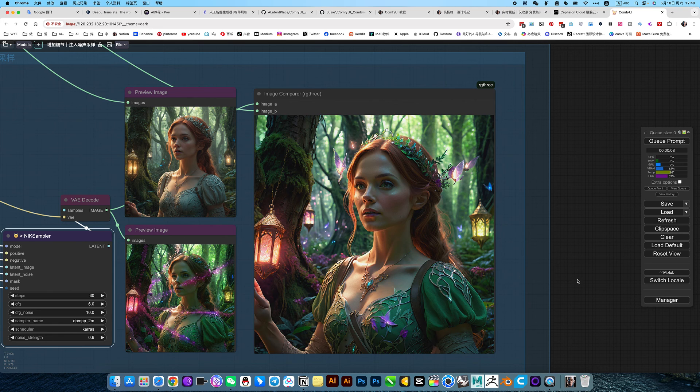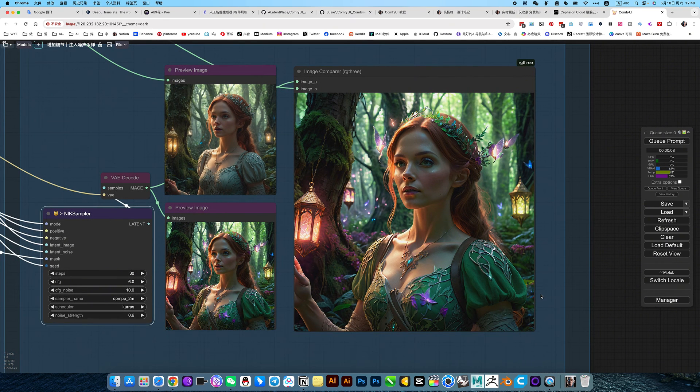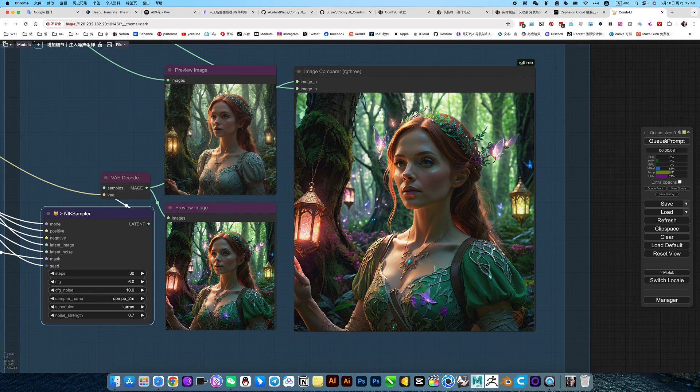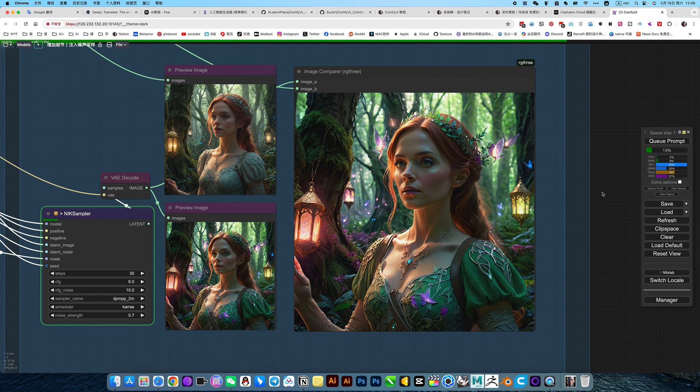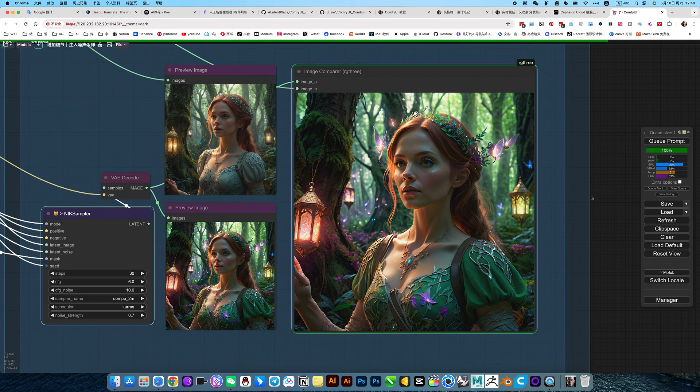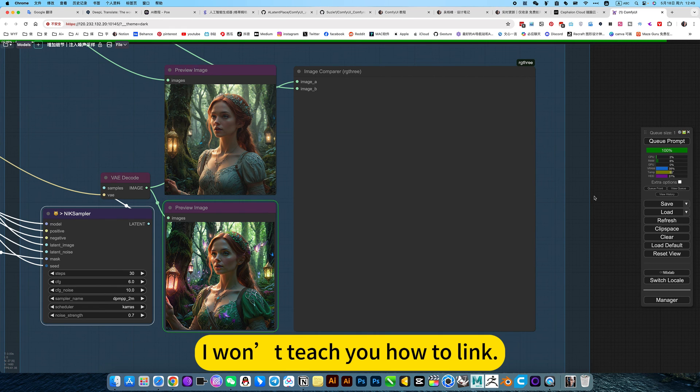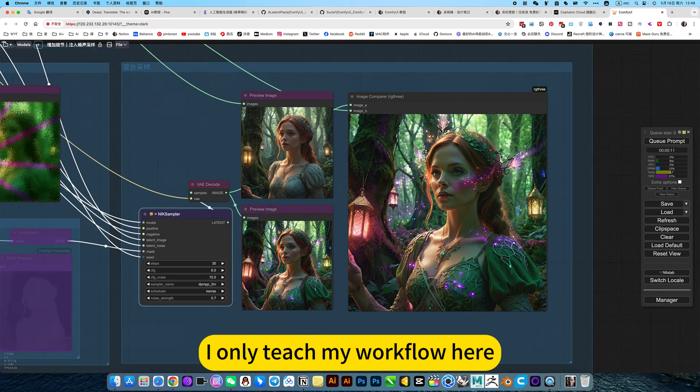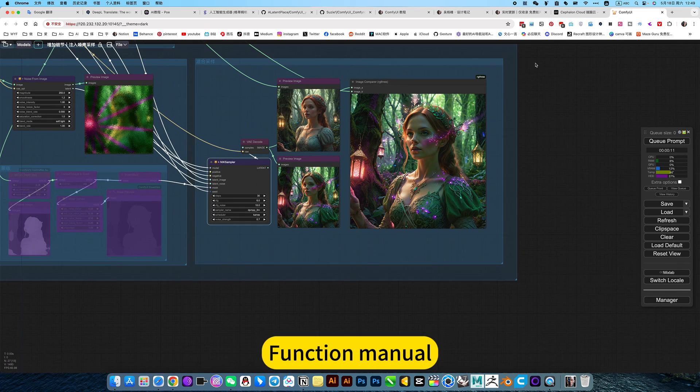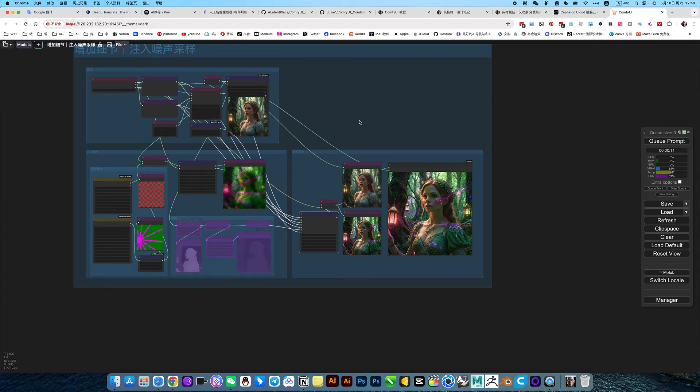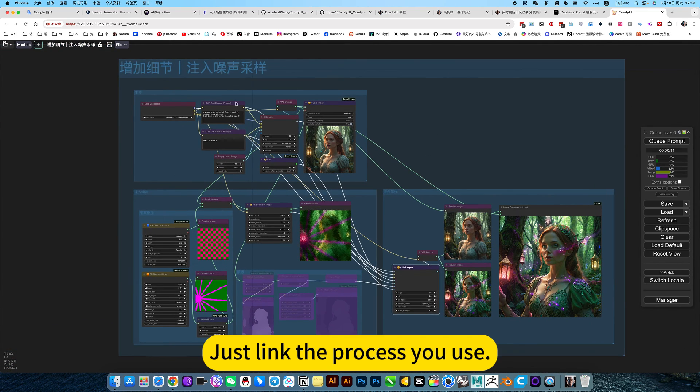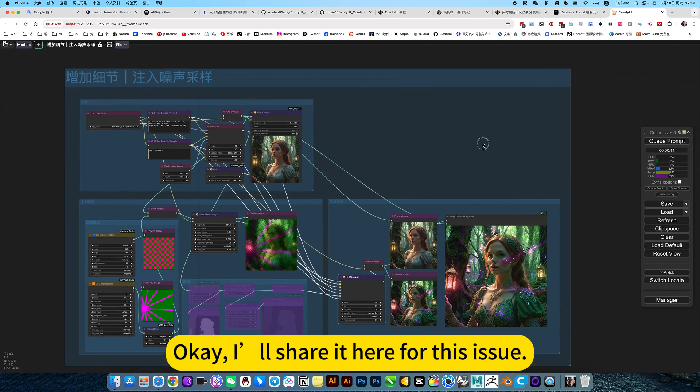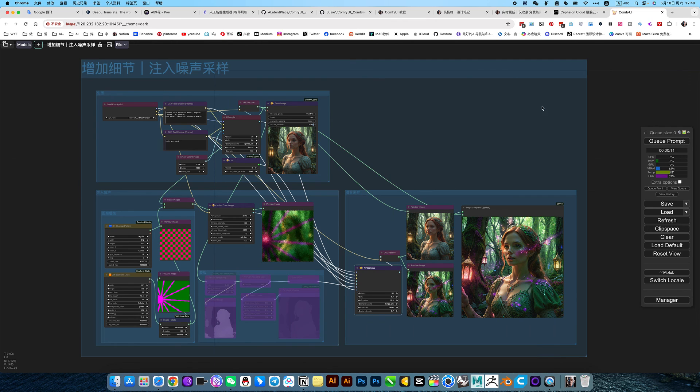Of course, if you need this kind of being to be closer, that's fine. Improve. If you don't need it, just reduce it. 6 seems too low again. 7 is comparative, just right. Everyone can adjust this by themselves. I won't teach you how to link. I only teach my workflow here. Function manual. Just link the process you use. Okay. I'll share it to you if it's issue. Let's go play.